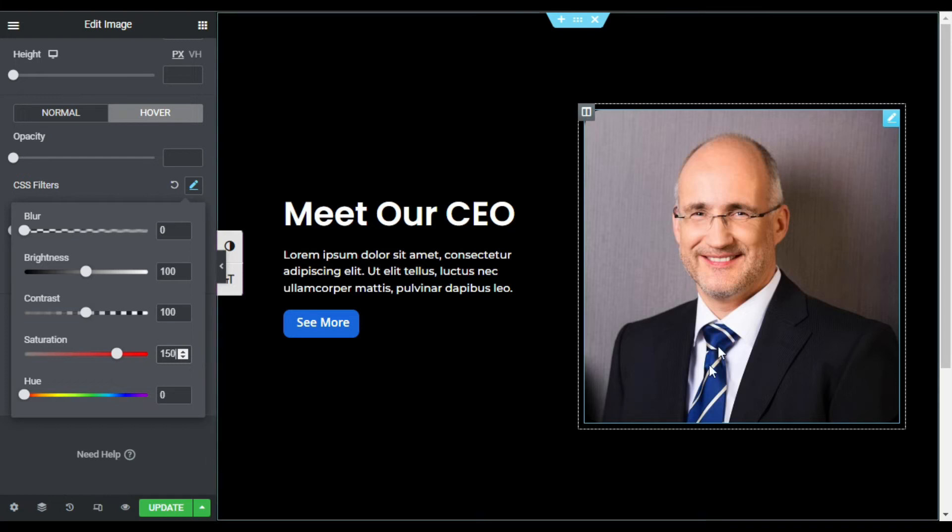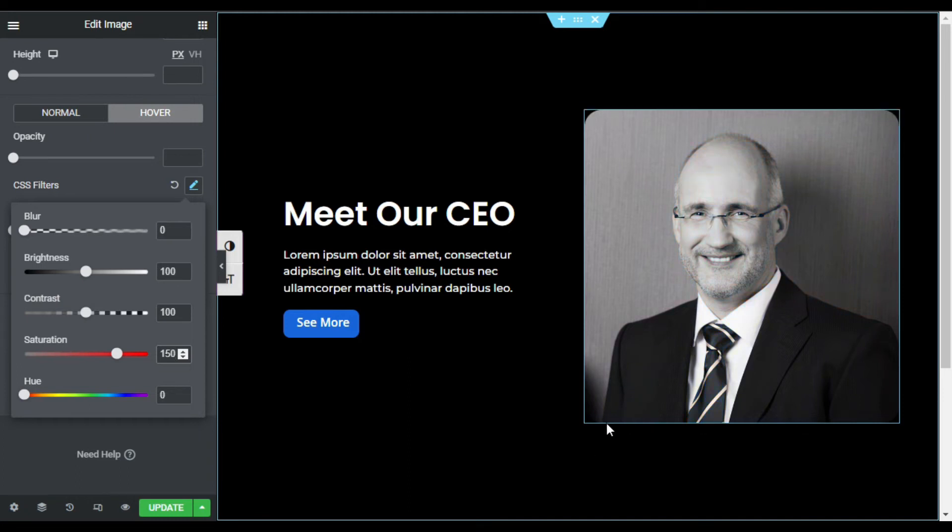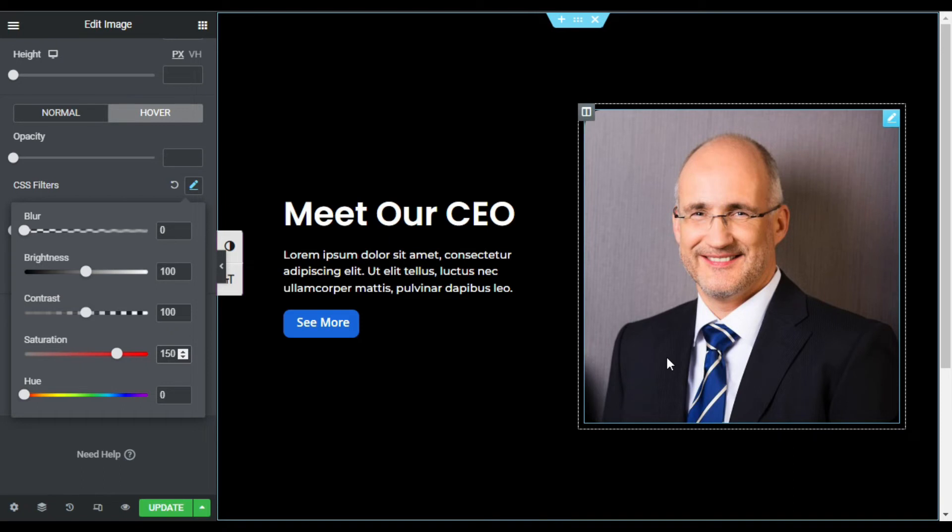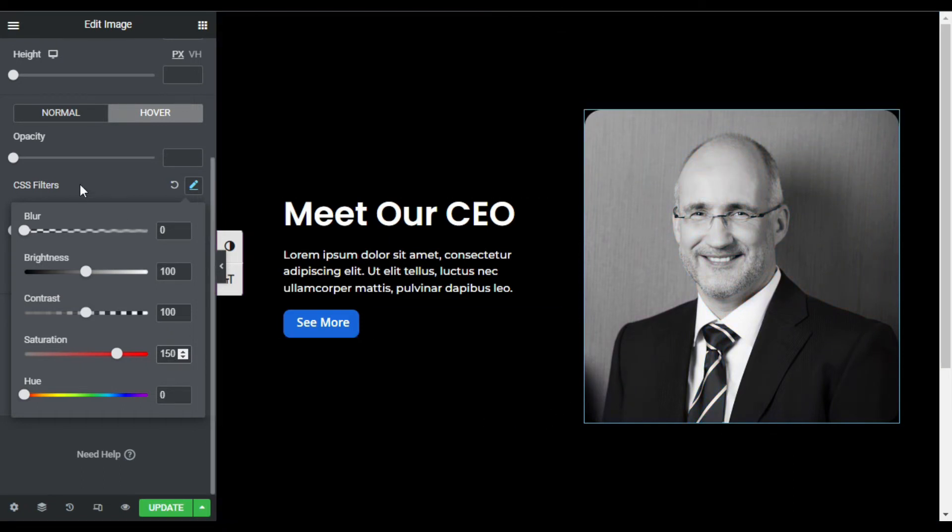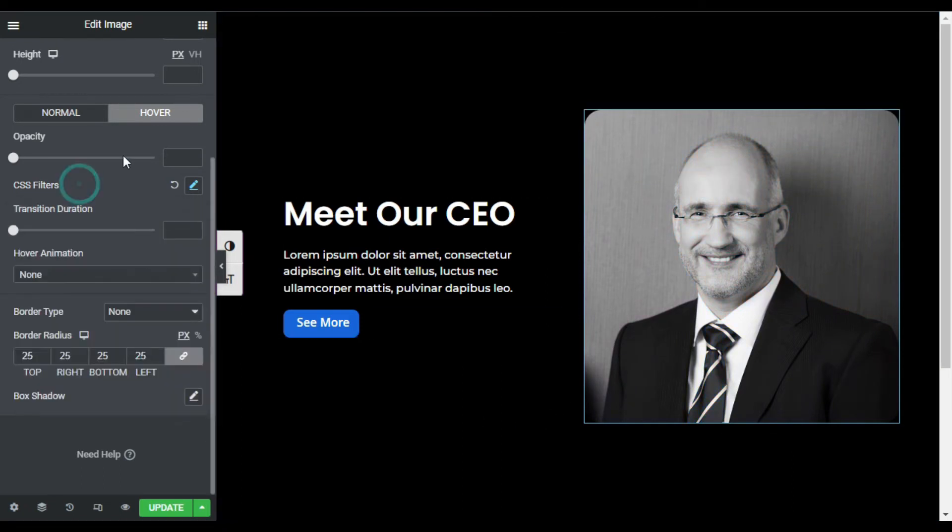Now when you hover over your image, you can see it quickly turns into colorful, but it doesn't look perfect. I will add some cool transition so it doesn't turn quickly into colorful. So to add transition, I will go back to my editor here, and here you can see transition duration. You can make it maximum three seconds.